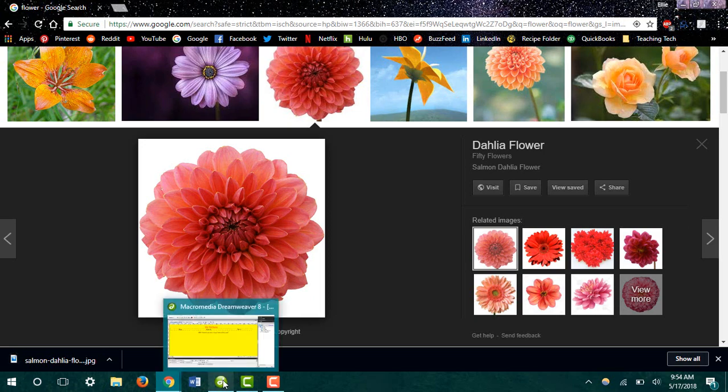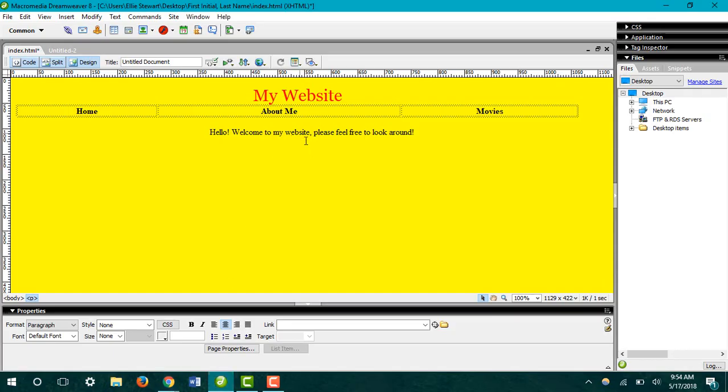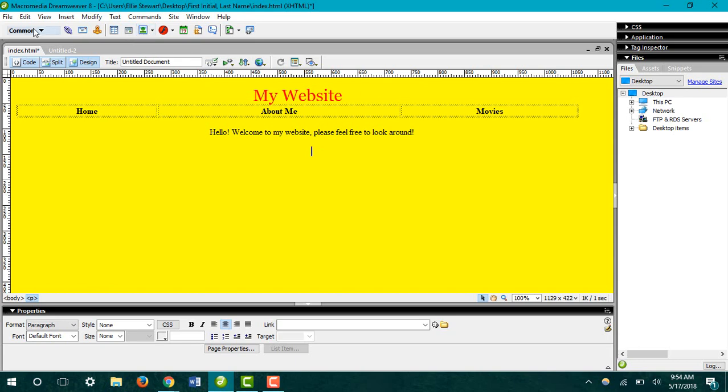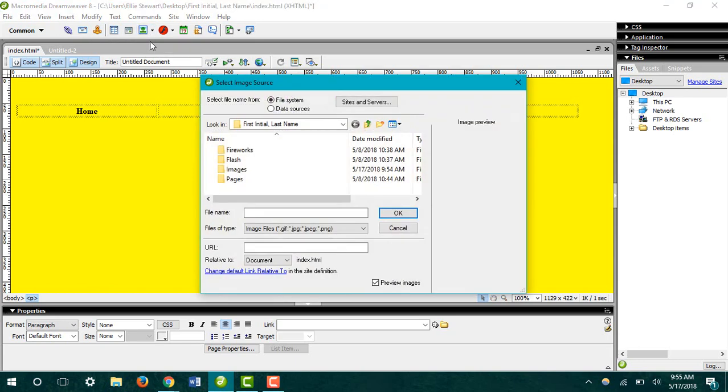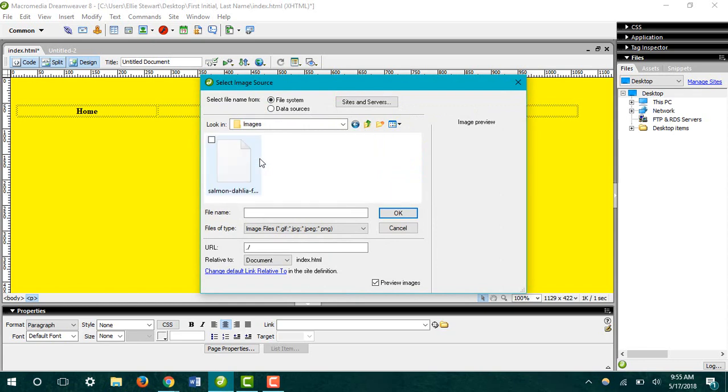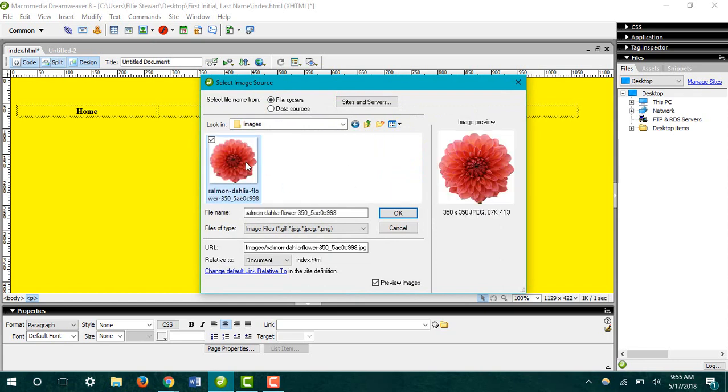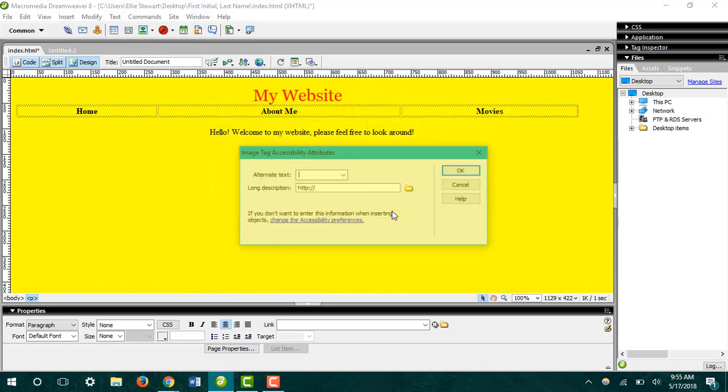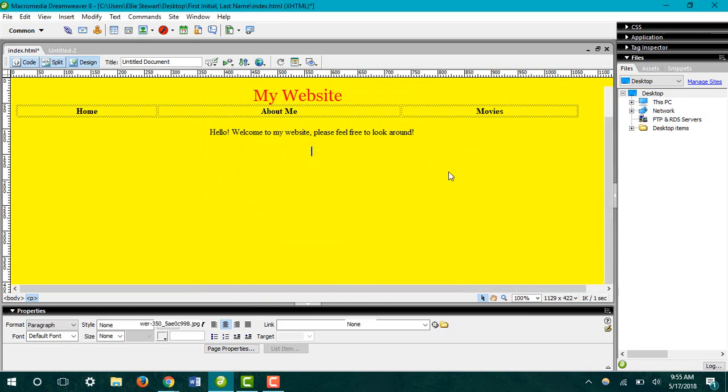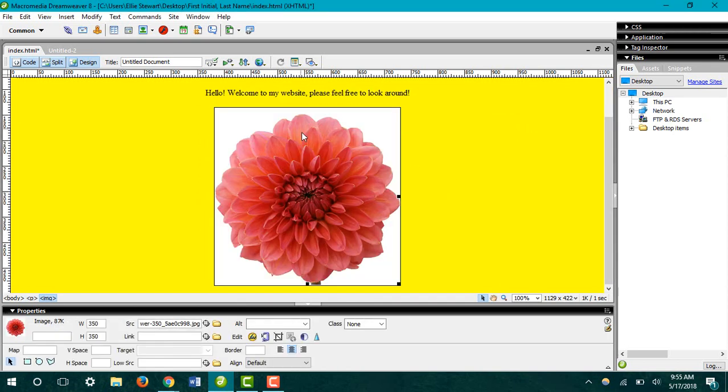Now I'm going to head back into Dreamweaver to insert it into my website. There are two ways you can insert images. The first way is to come up to the common toolbar and click Image. Find our image folder, find the image we want to insert, and click OK. You don't need to add anything here, just click OK and your image will be inserted.